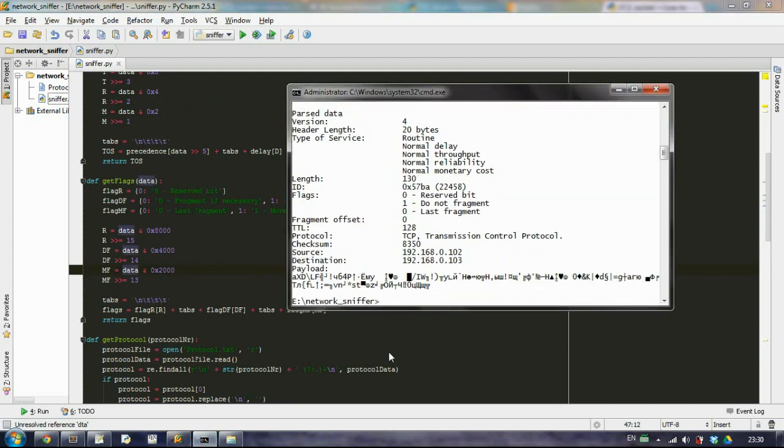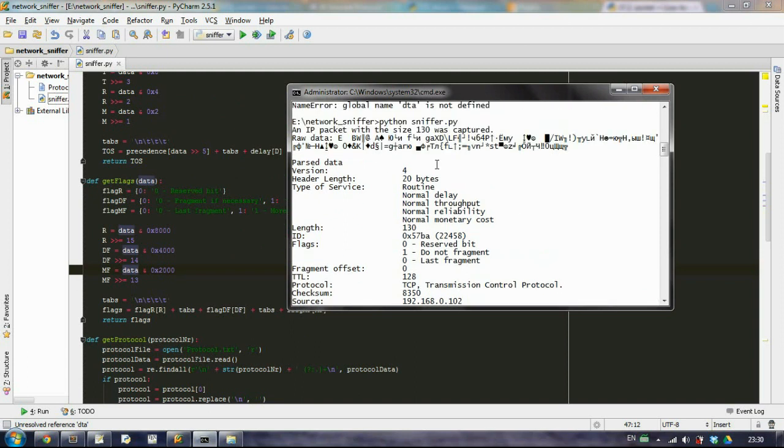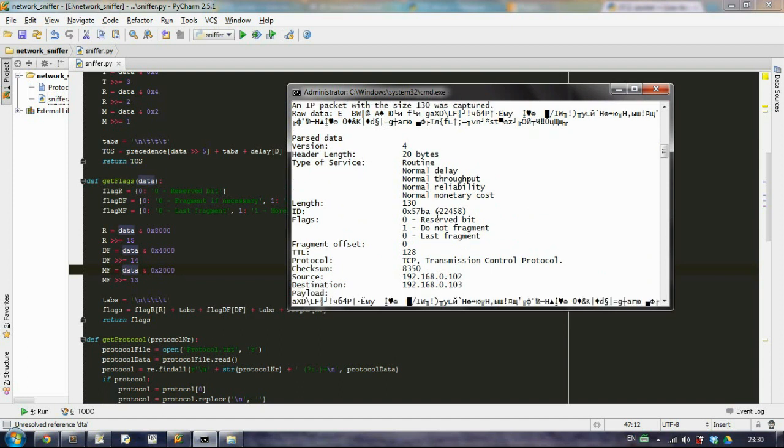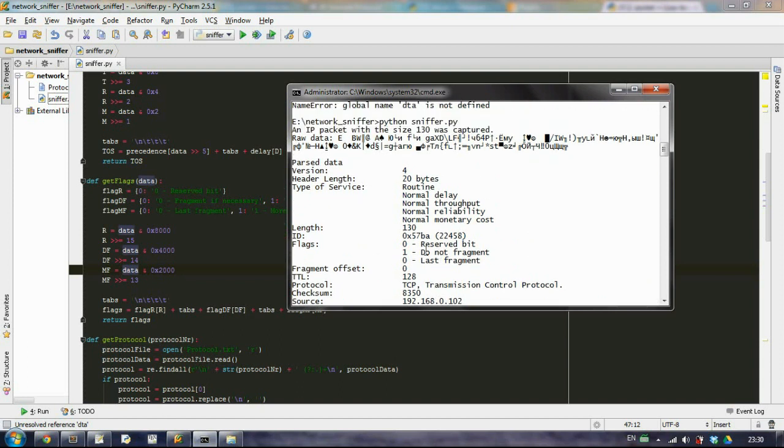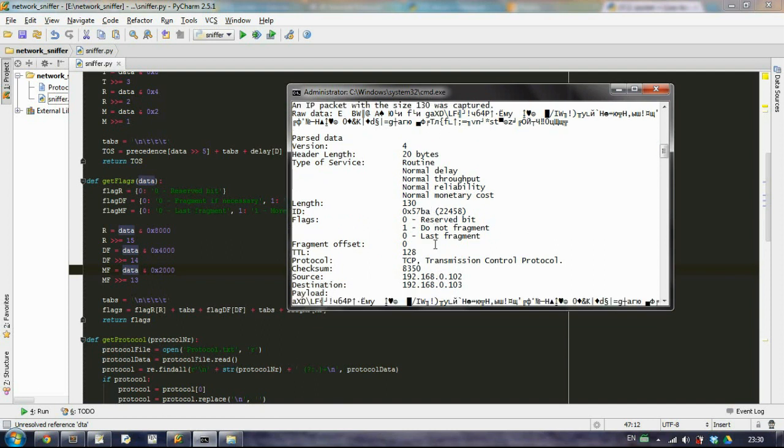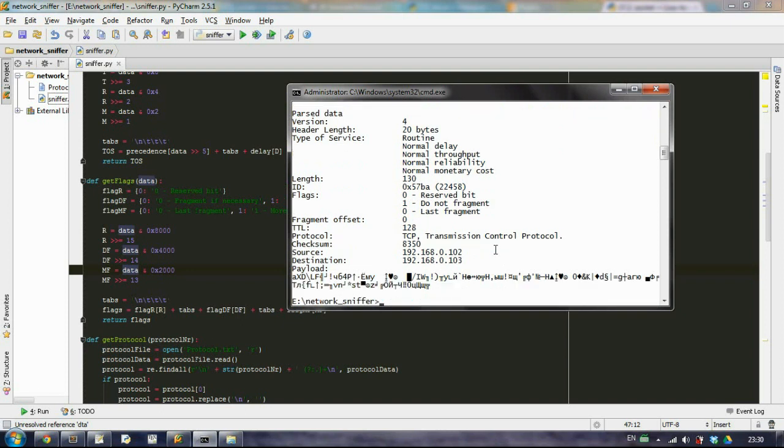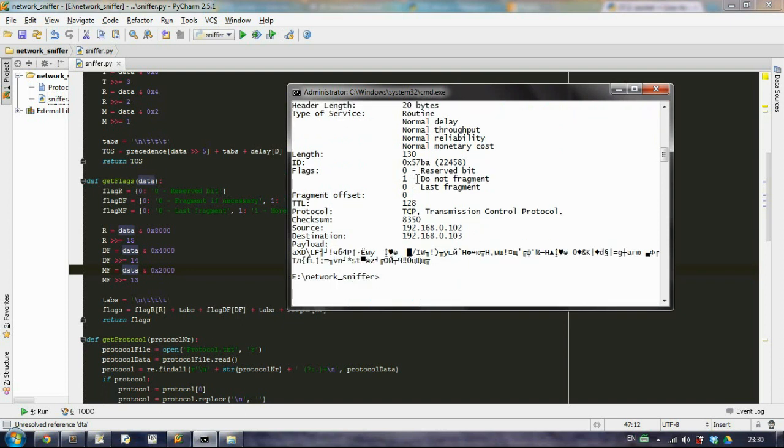And this is it. So what we have, we have here an IP packet with the size 130 was captured. This is our raw data that we have, and then we have parsed data: the version number, the header length which is 20 bytes, type of service, all these bits that we have extracted, the length again is the same, the id in hex and the id in decimal, our flags.